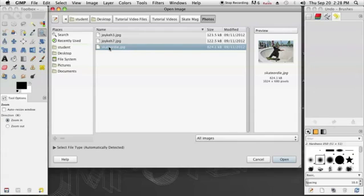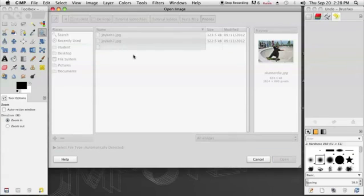First, I'm going to open my photo by going to File, Open. Then I'm going to select from the menu which photo I'd like to use. I'm going to use this one right here and open it up.